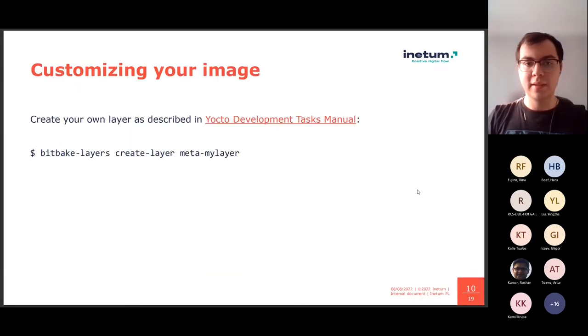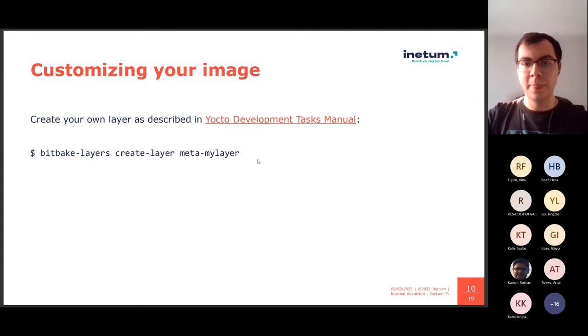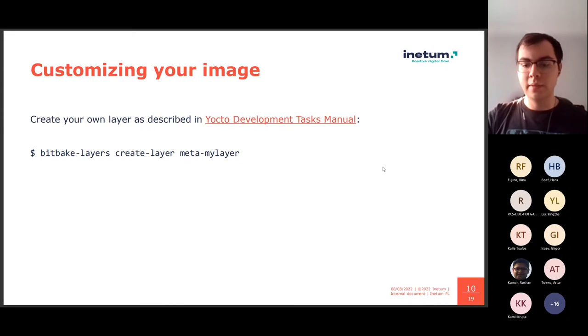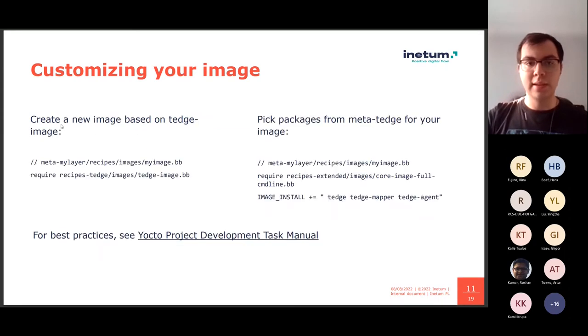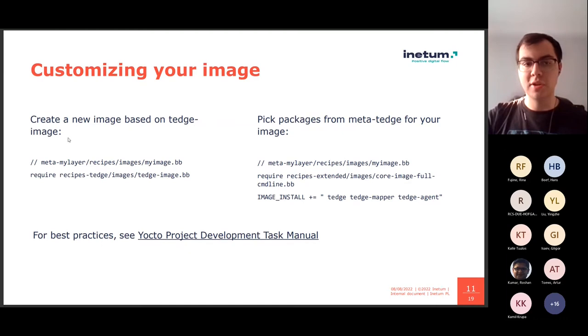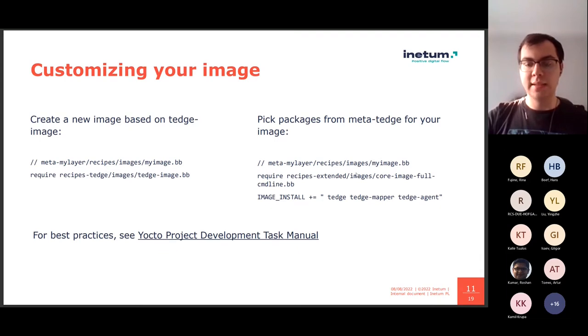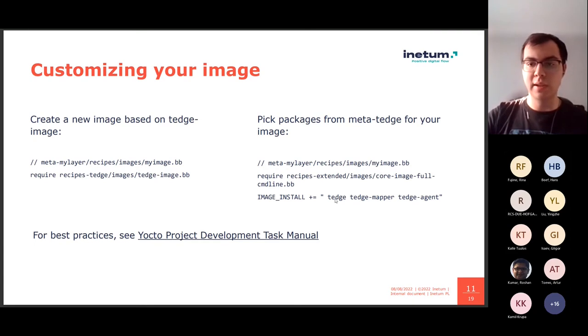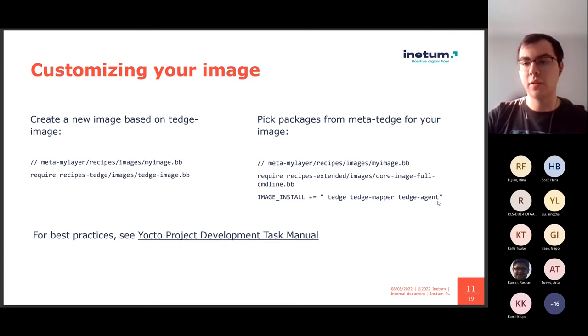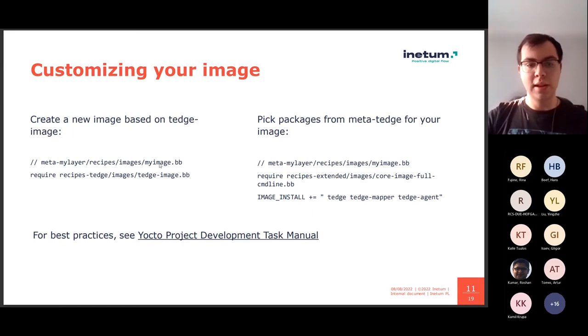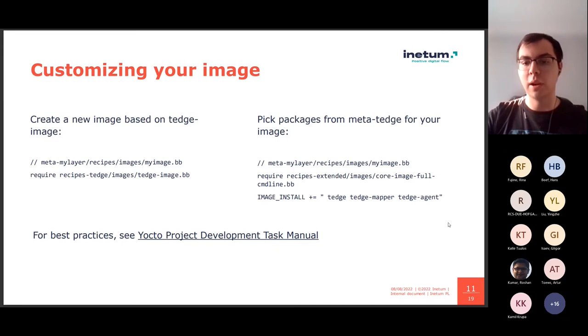And so, you can extend your base image by creating your own layer via this command. And then you can either create a new image based on tedge-image, so you can extend our reference image that we just built, or you can use a base image in the Poky repository and just pick and choose which packages from our layer you want to use. And for more, you can read Yocto project development task manual.